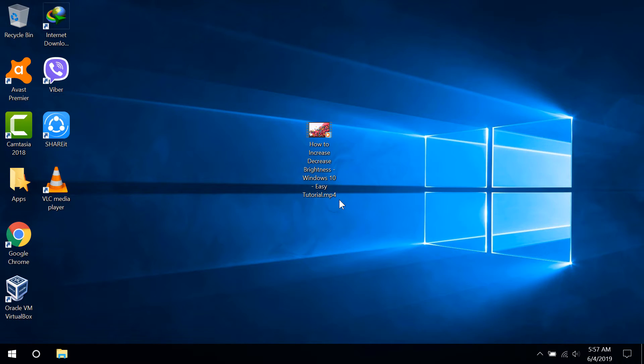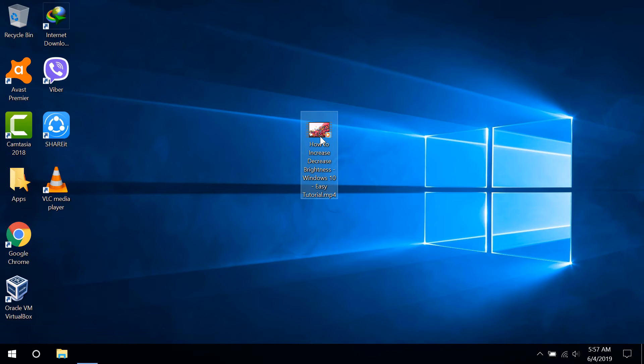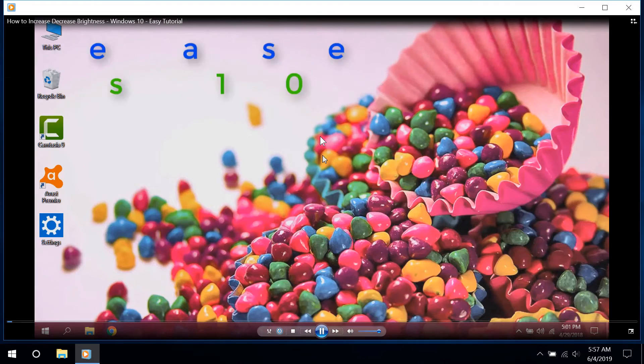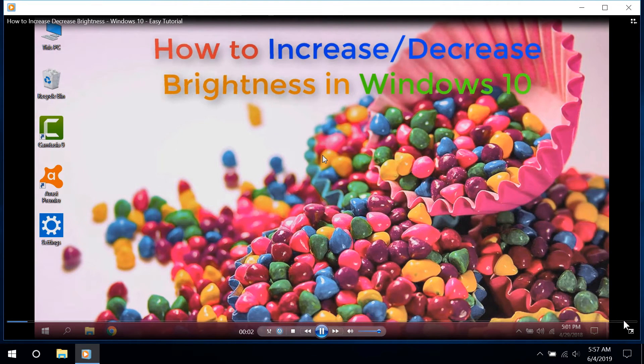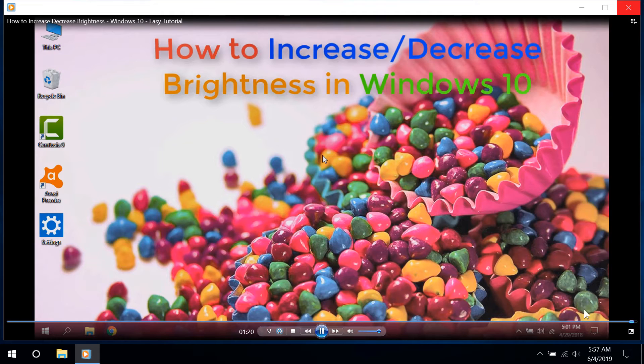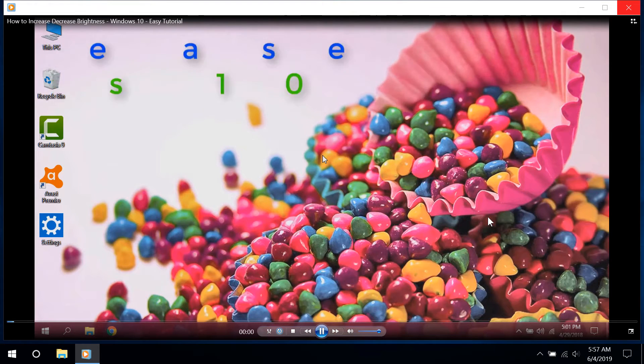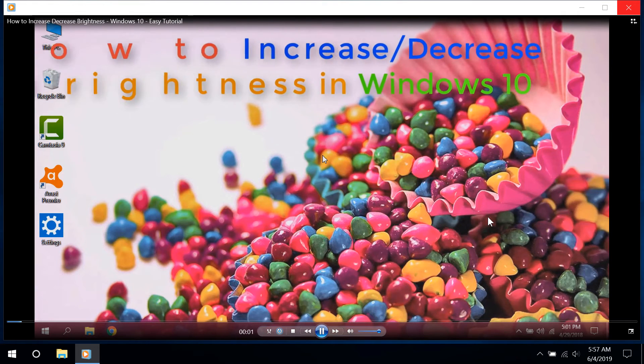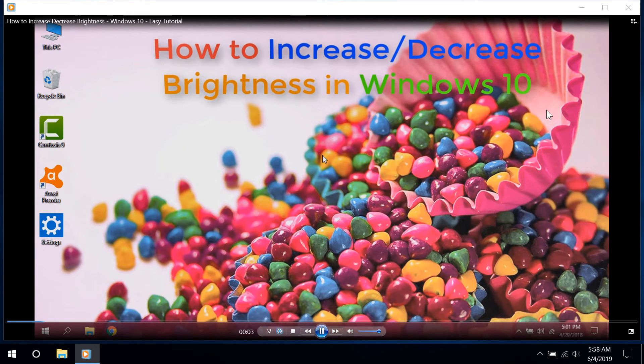So that we can make sure that the repeating of the video will continue until you stop this function. This is the way you can repeat your videos in Windows Media Player.